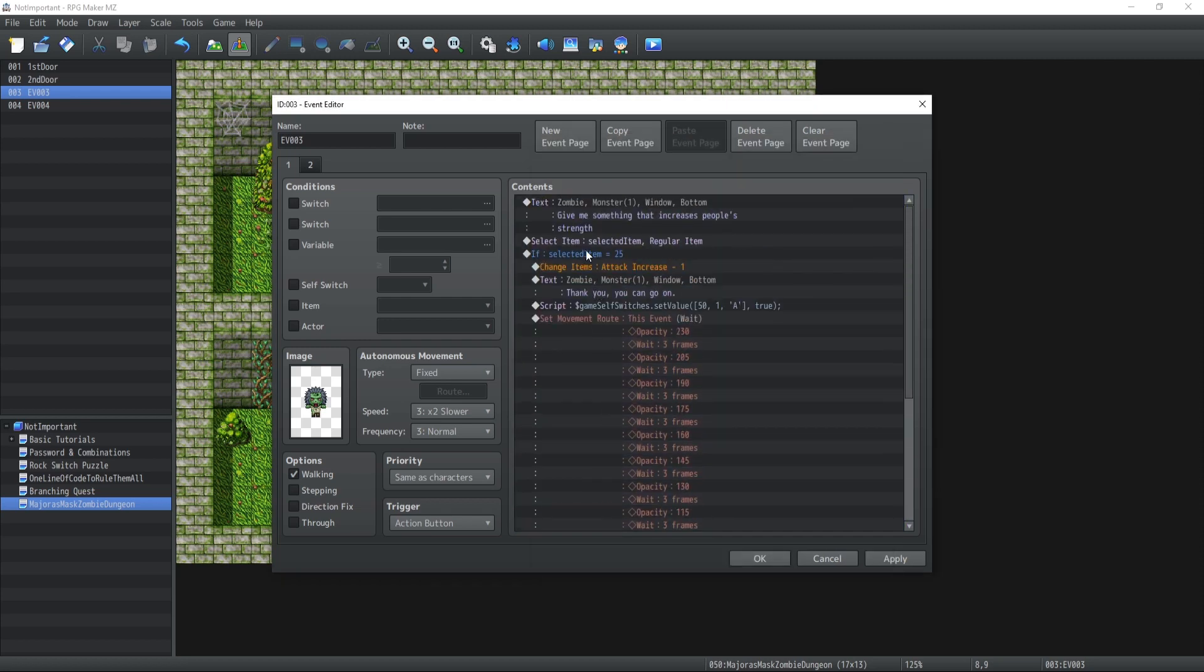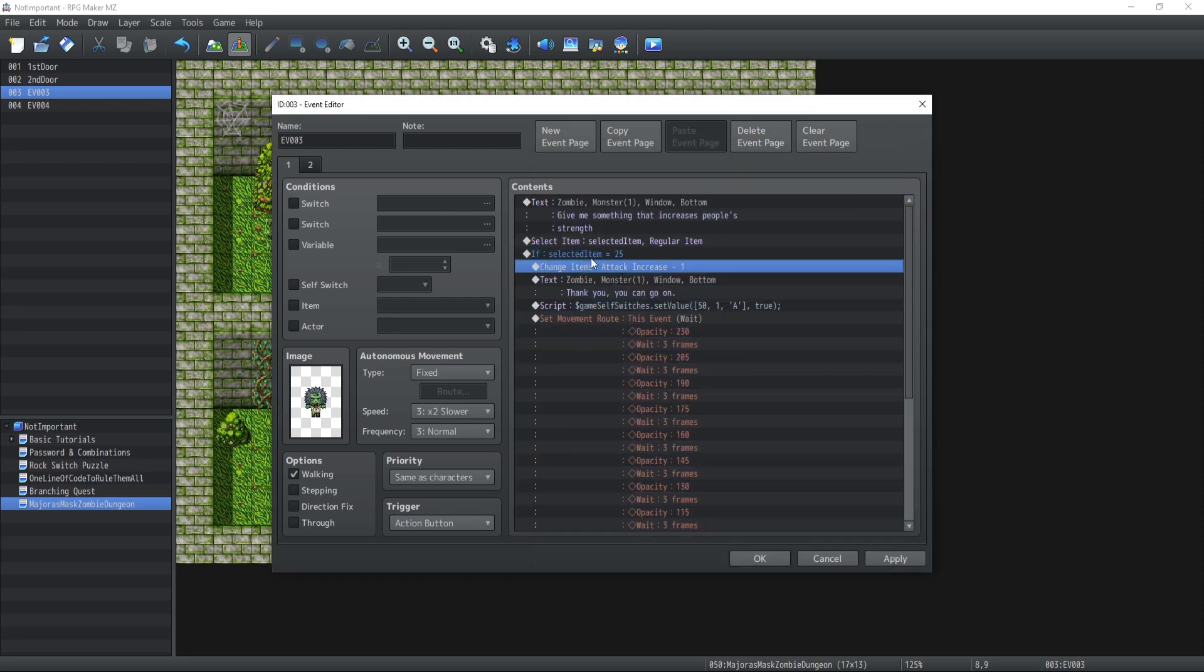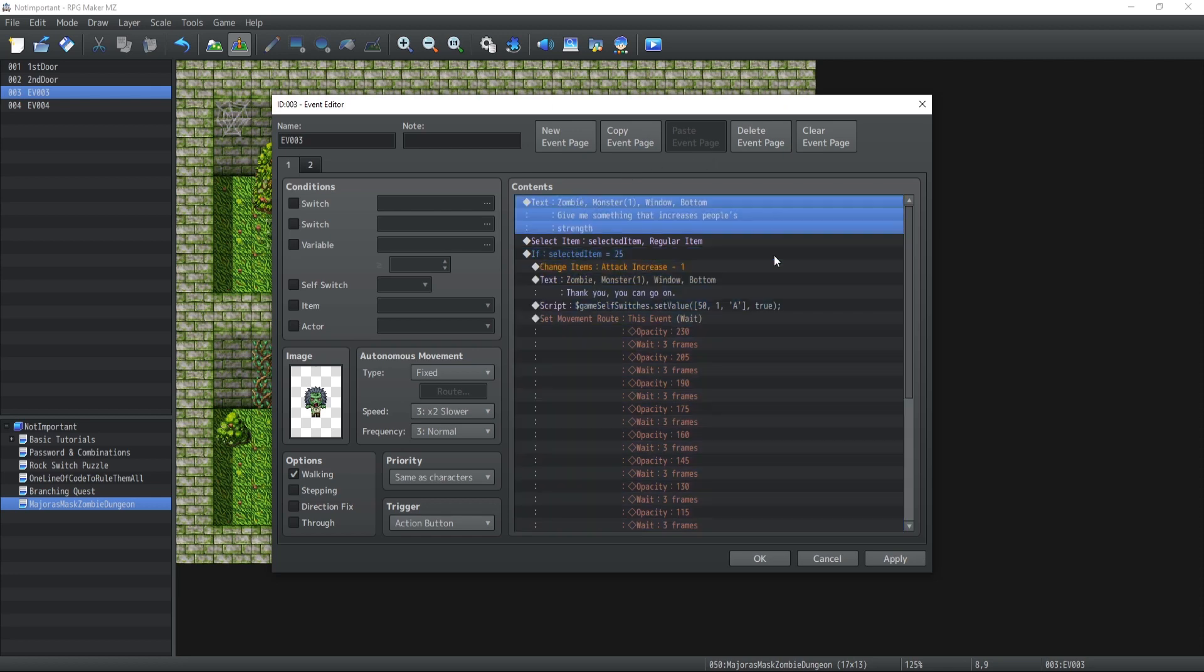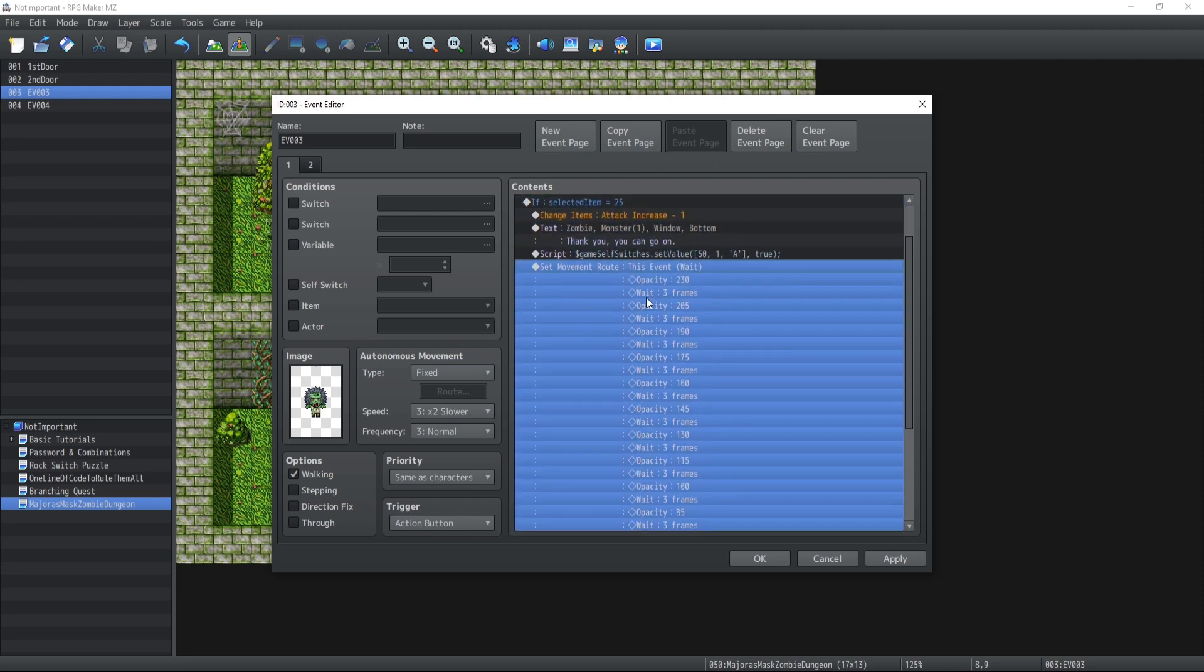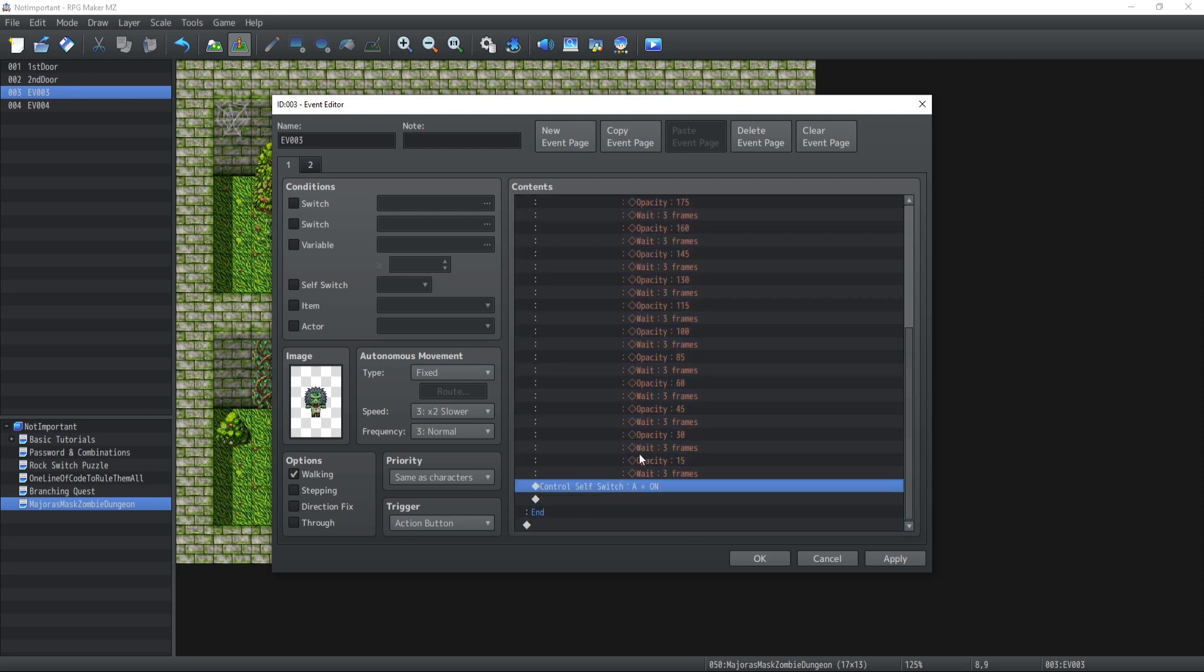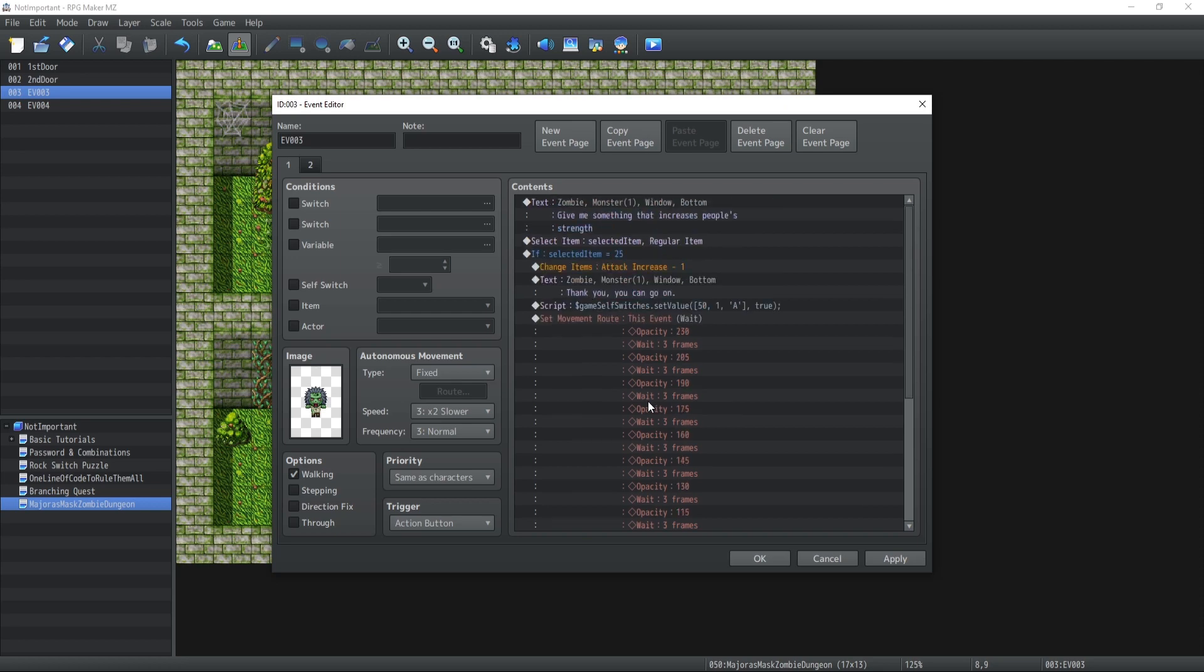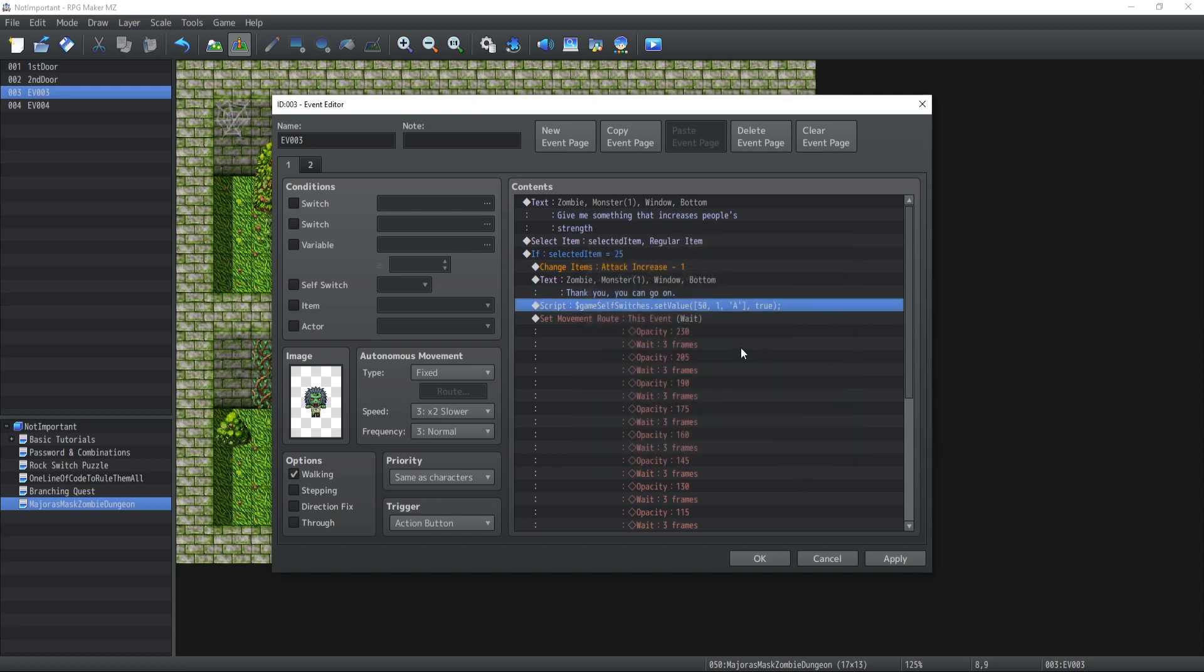If the selected item is 25, which is the item the monster wants to see, it's going to slowly disappear by reducing its opacity, and then we're going to activate self switch A which is going to make the monster disappear. We're also going to open the door behind them using the self switches set value that I previously showed you inside the one line of code you need to know video tutorial.